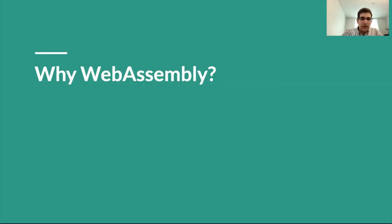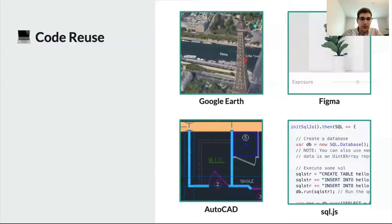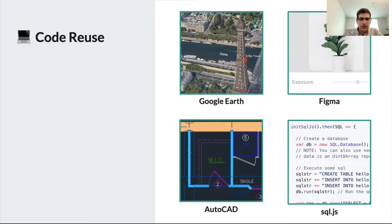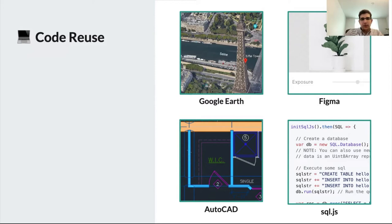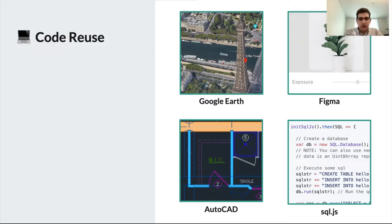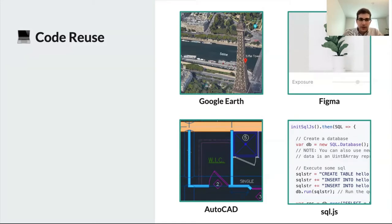So where is WebAssembly actually useful? Here are a few use cases. One is code reuse. All these applications I'm showing here are very large code bases, hundreds of thousands, millions of lines of code, where WebAssembly was really essential to let them transition these apps from running on a desktop or in a command line onto the web without having to rewrite everything in JavaScript. So this is very convenient from the code reusability perspective.